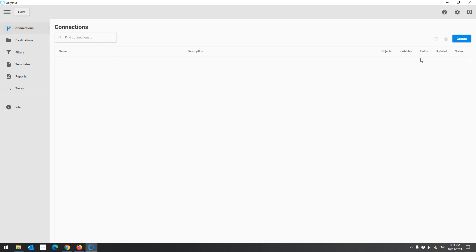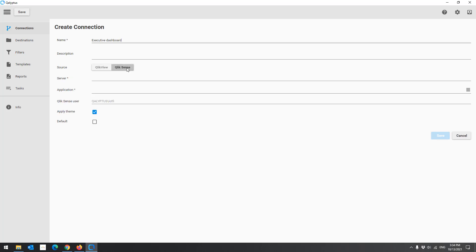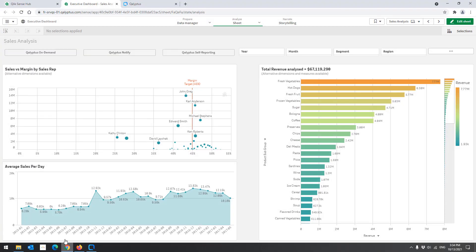Click Create. Give a name to your connection. Choose Qlik Sense as a source. Enter the address of your Qlik Sense server.